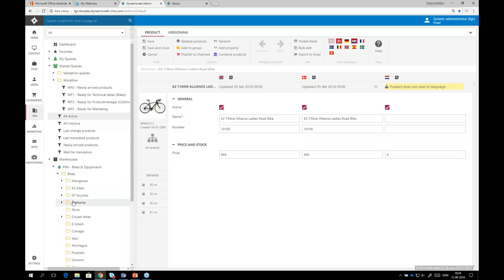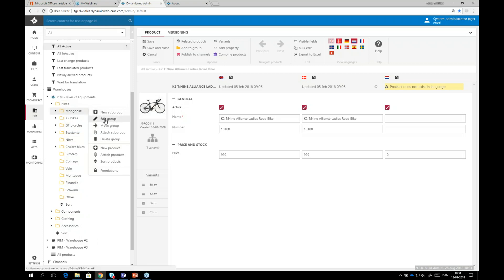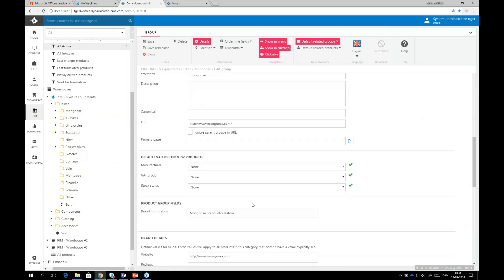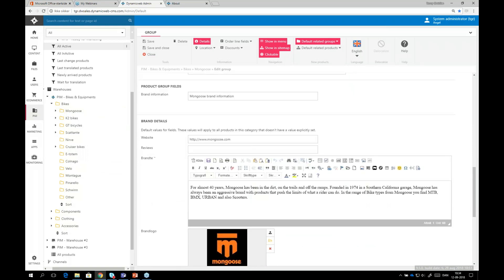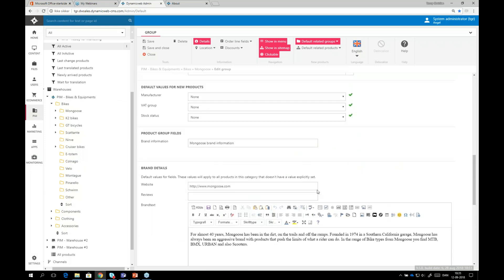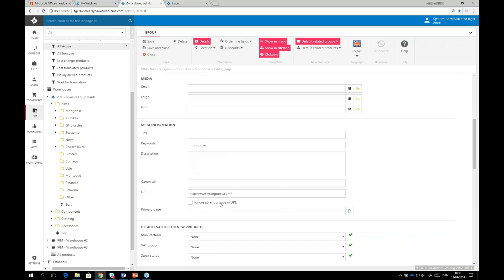Going a level deeper, within bikes I have different bike brands individually before the bike items — this is for grouping purposes. Clicking on a brand like Goose, I can see the data for that group: different fields where I can add data, brand details, pictures. This information is inherited down to all the products under that brand, and if Mongoose were also doing clothing, the brand information would inherit there as well. You can put in or remove whatever fields you'd like to make visible for working with your data.